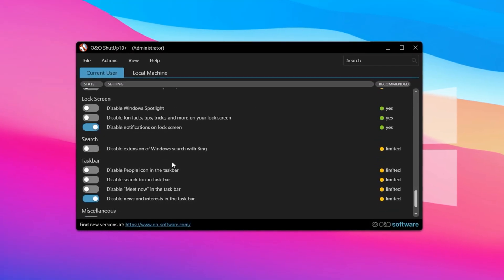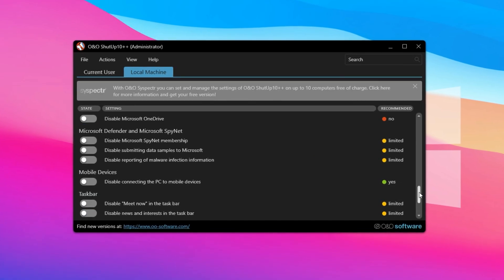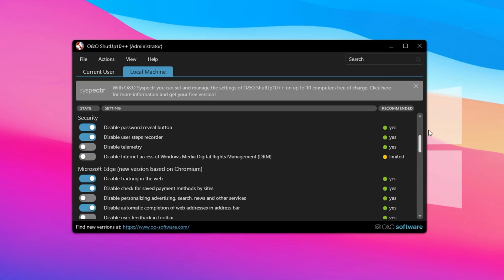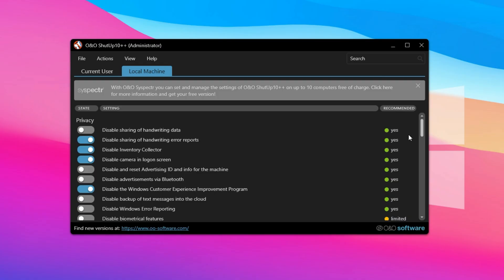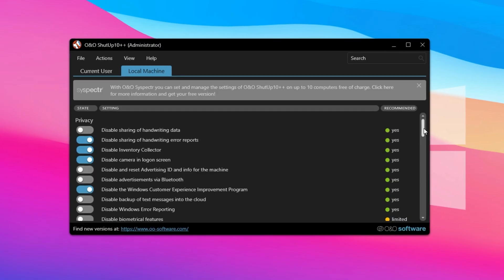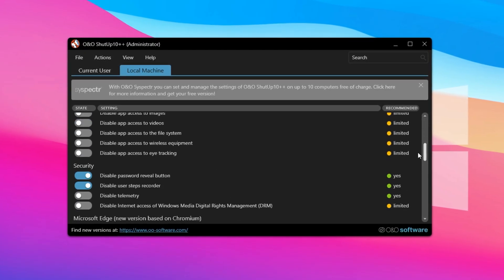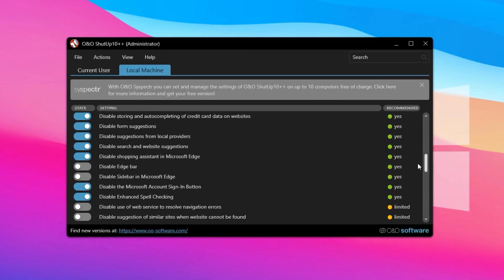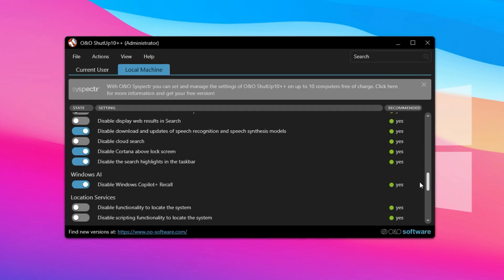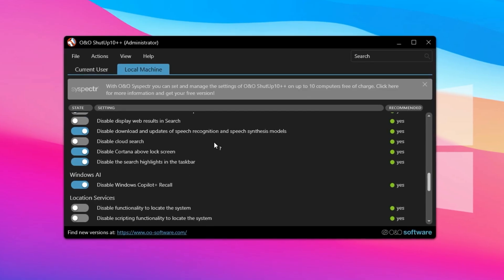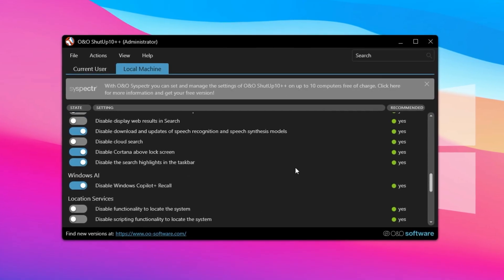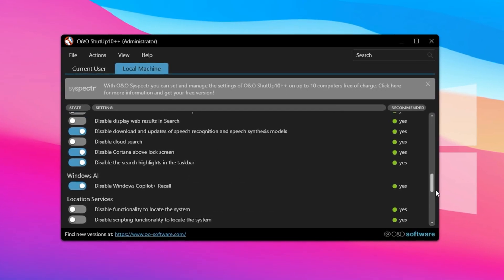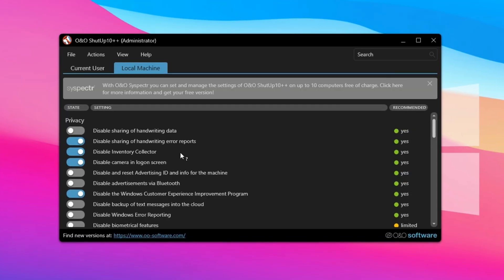Meanwhile, the local machine tab covers system-wide configurations. It includes similar categories but goes a step further with deeper privacy settings, enhanced security options, and detailed control over Windows update behavior. This gives you more extensive authority over the way Windows functions on a technical level.